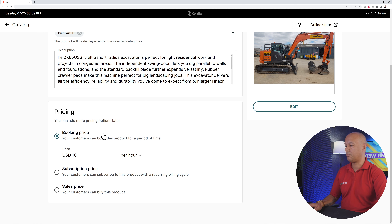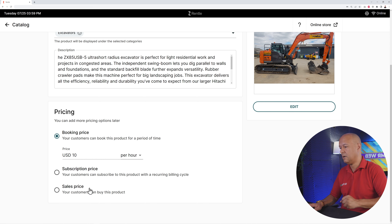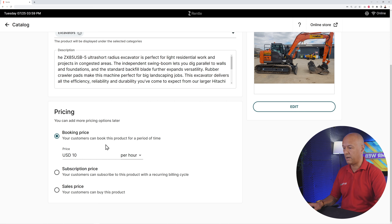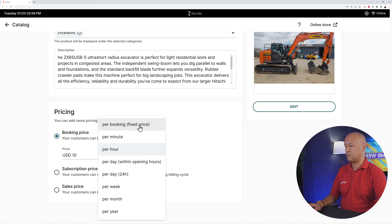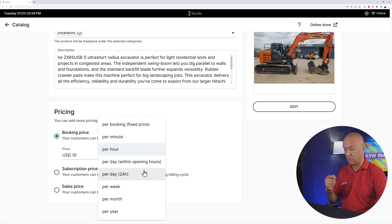For pricing, you choose between a booking price, a subscription price, or a sales price. You can sell the product outright, offer it as a subscription hire, or lease it. For leasing, the pricing plan lets you set a price per booking (fixed), per minute, per hour, per day within opening hours, or per day 24 hours.